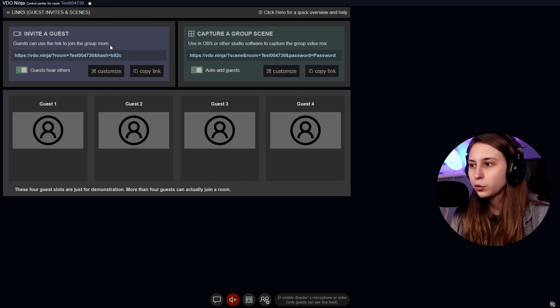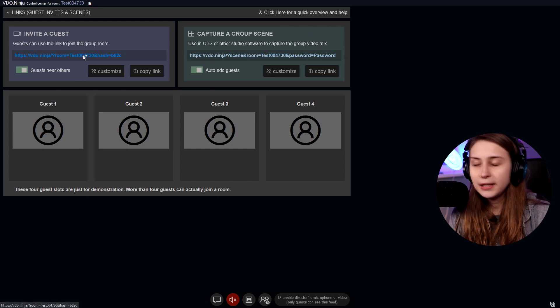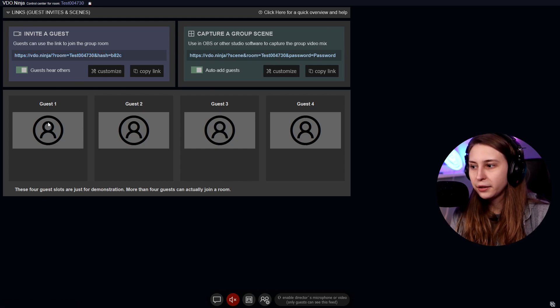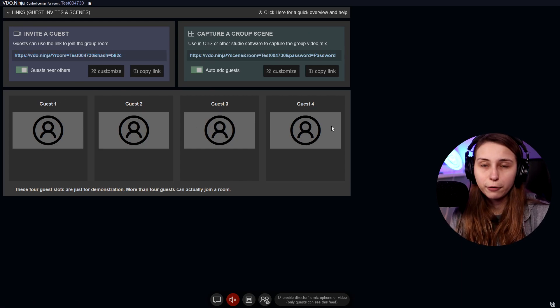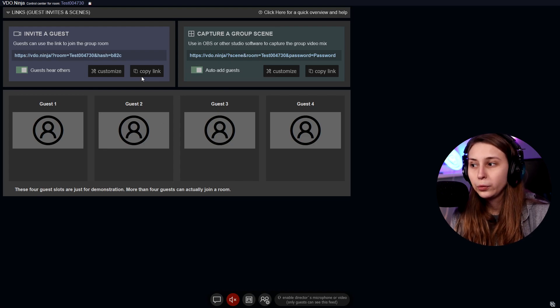Now this is what we need to set up the guests. Guests can use this link to join the group room — so this is what they need to get in here. In OBS, there's a link to capture the group video mix. If you add people in here they will appear in spots one through four. This link will be a browser source that you can add to your OBS where all guests appear in one screen. If you have auto-add guests on, people that join by the link immediately go in, so you can turn it off to make sure new people won't get into your stream.